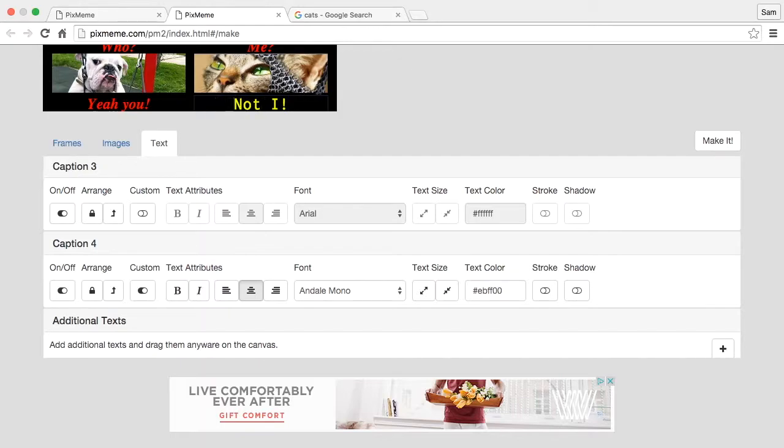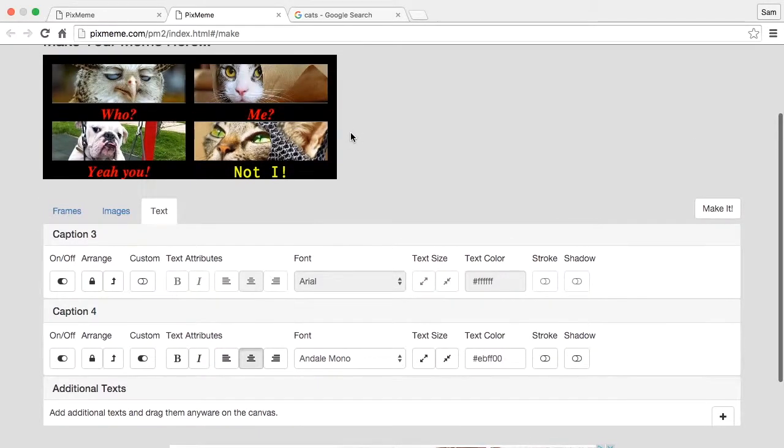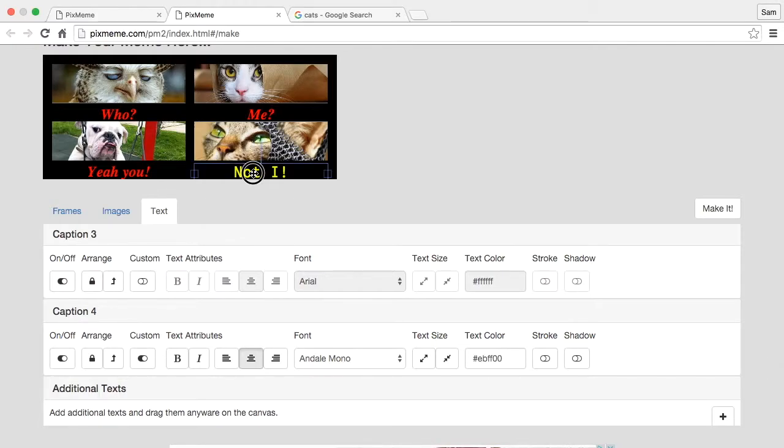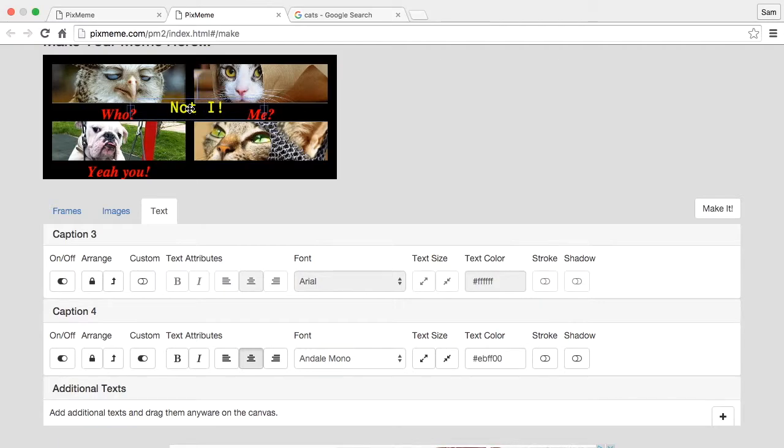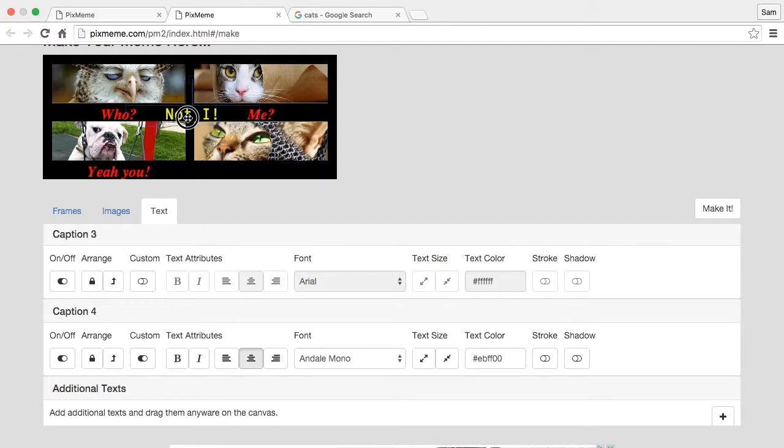Incidentally, text is different than the image. It's not really sitting behind the frame. You can actually drag it anywhere you want.